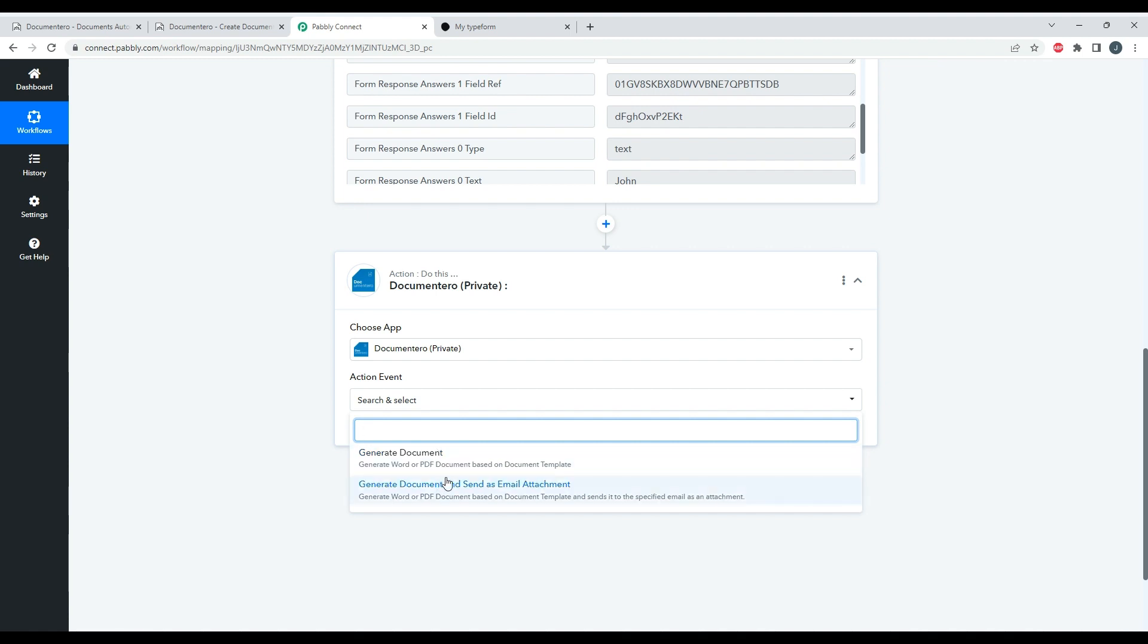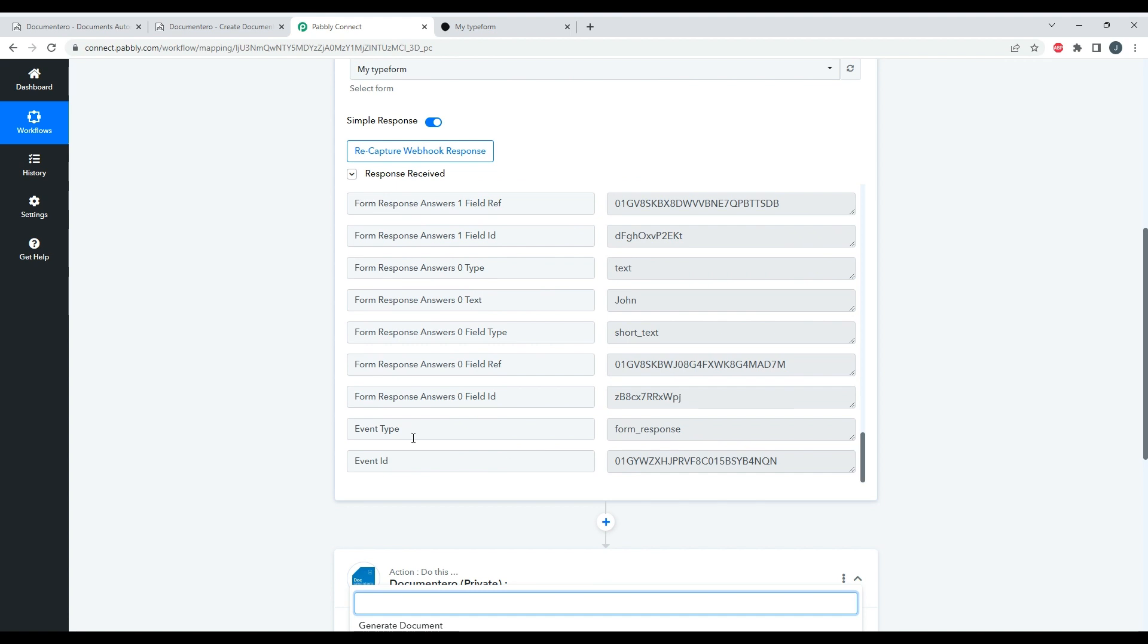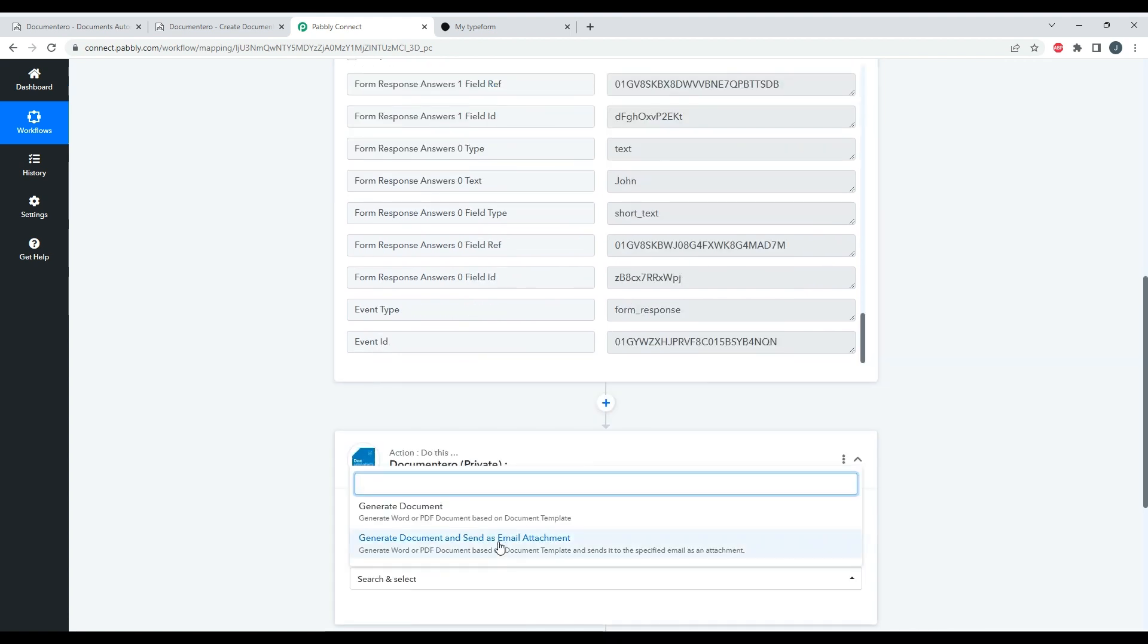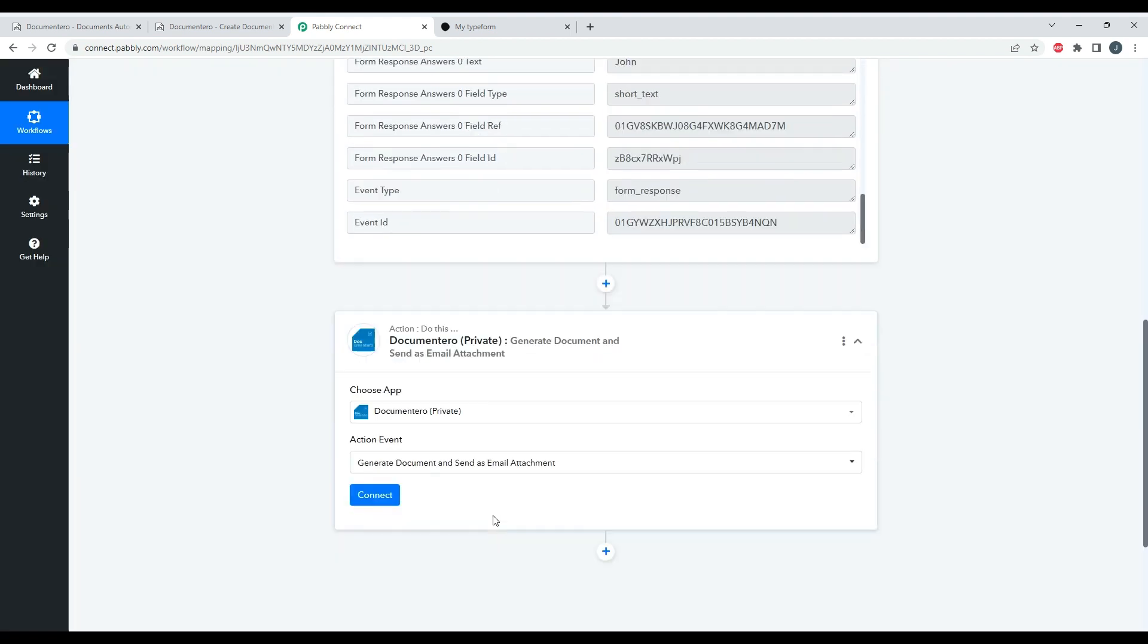And the second option is 'Generate Document and Send as Email Attachment', and here I can configure what email this freshly generated document will be sent to after the form is submitted. In this particular case, let me select the second option and now I need to connect the app.